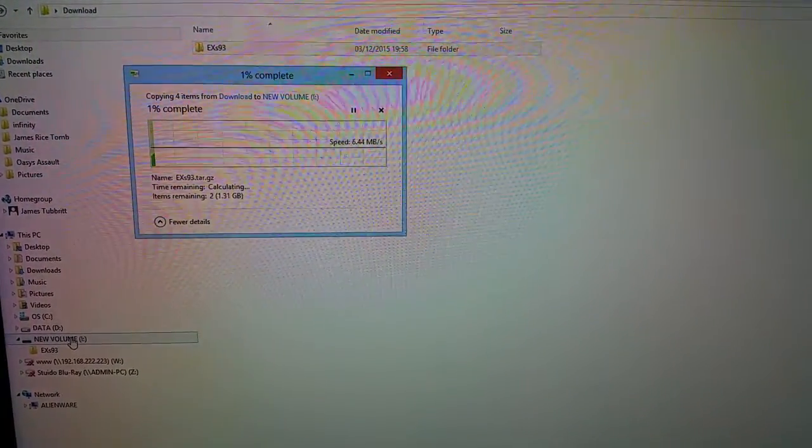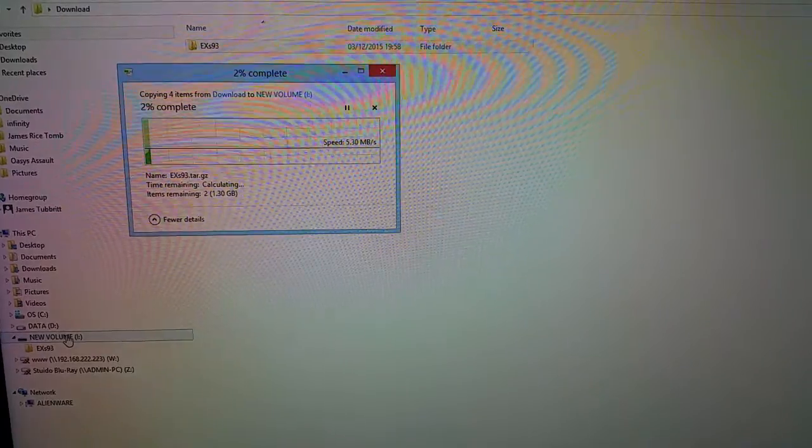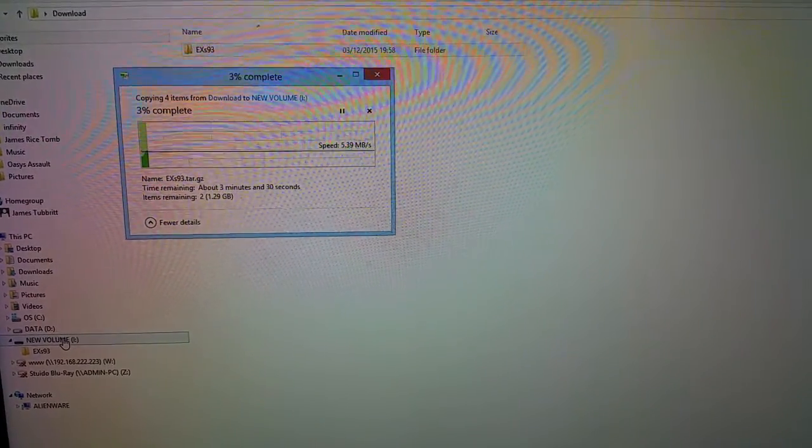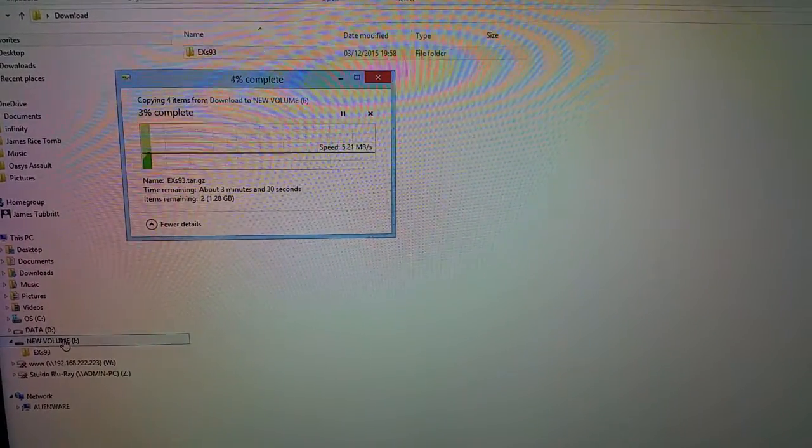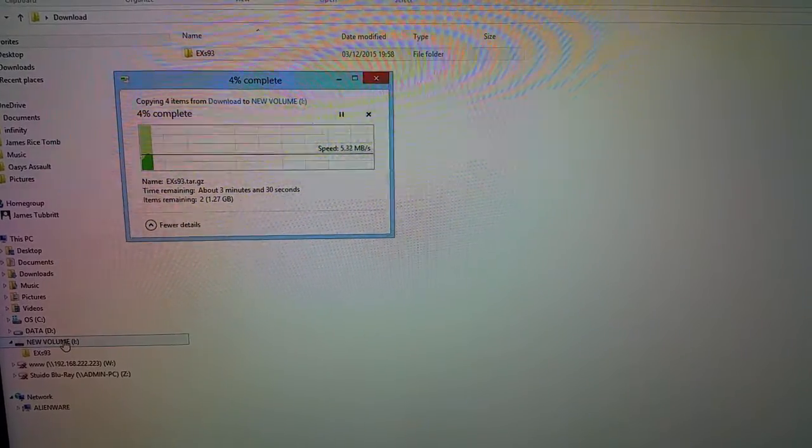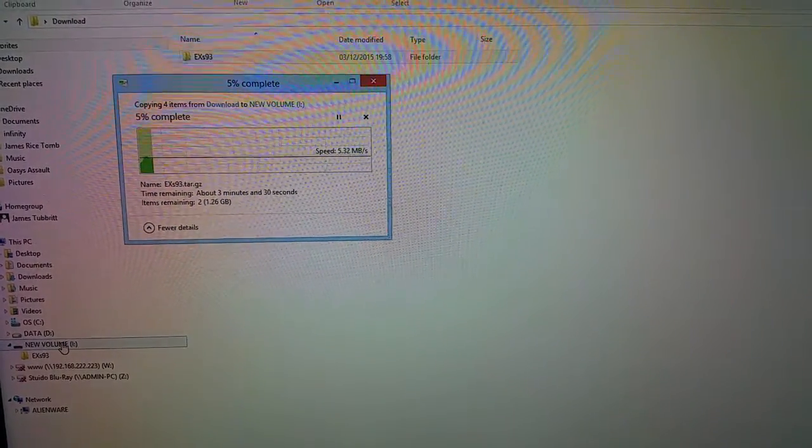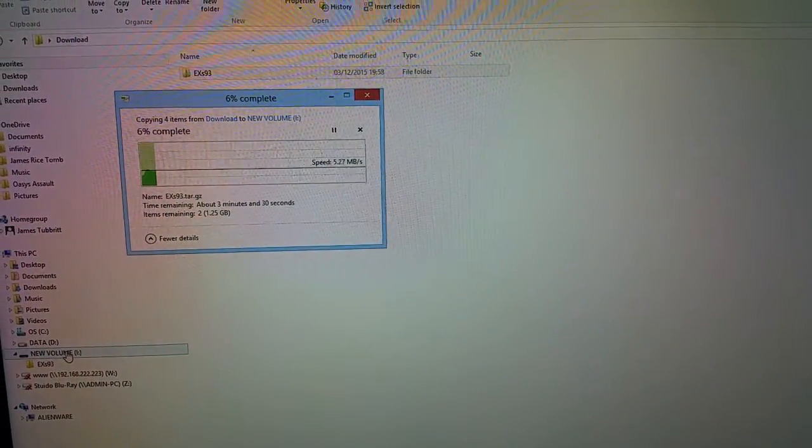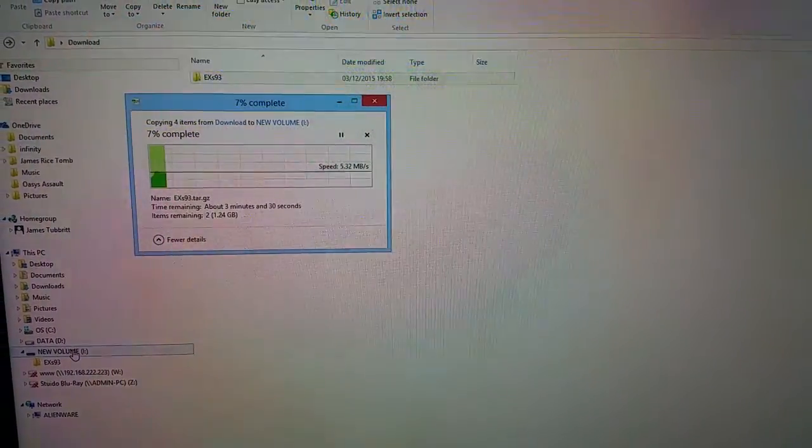So it's just over 1.3 gigabytes of data so it'll take a moment to copy over. And I'll pause the video not to have you sitting here for the next three and a half minutes.